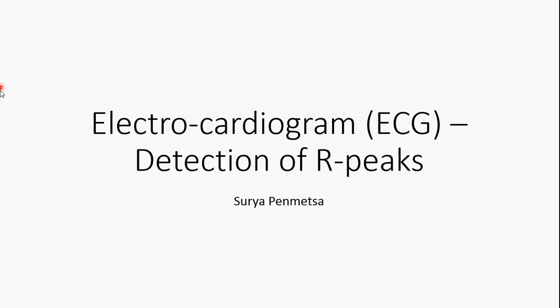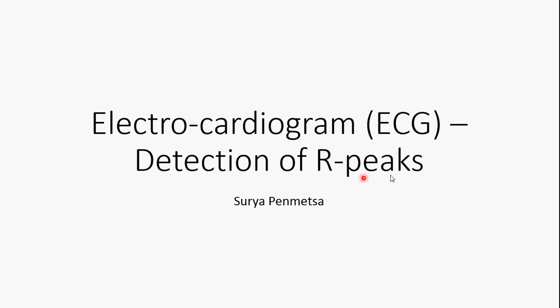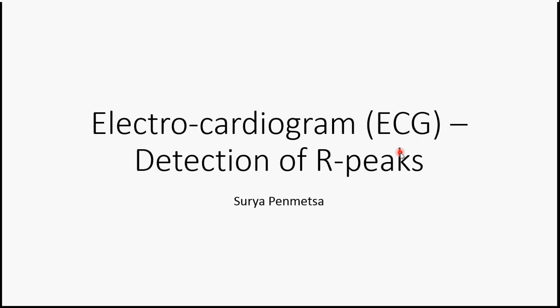Hello everyone, I am Surya. Today I am going to talk about detection of R-peaks in ECG signals using MATLAB.